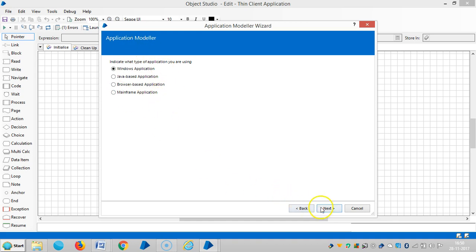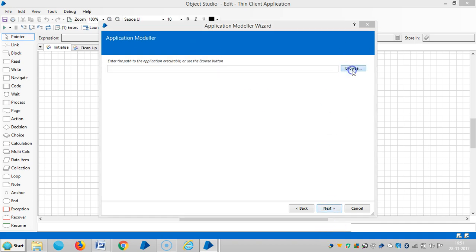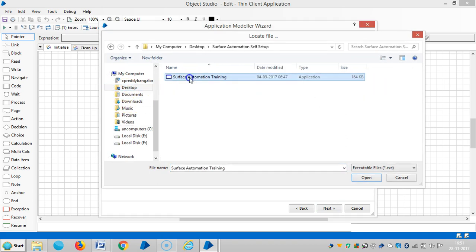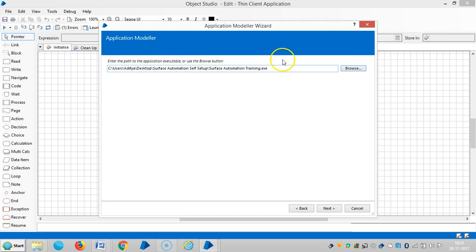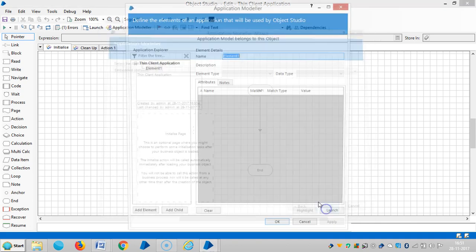Choose Windows Application and select the first radio button — 'My application is launched from an executable file' — then browse for the application. Choose the .exe file, click Next, and then Finish.